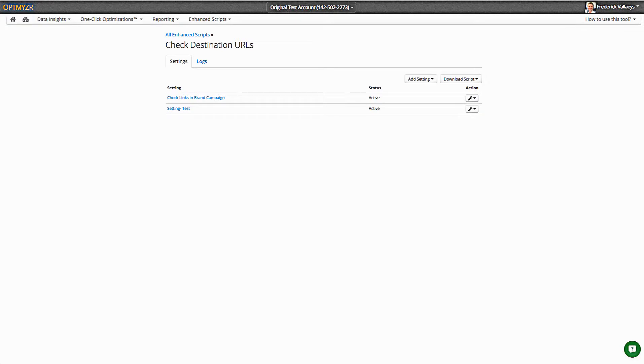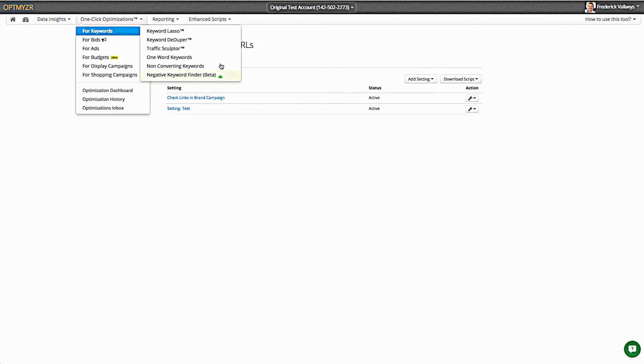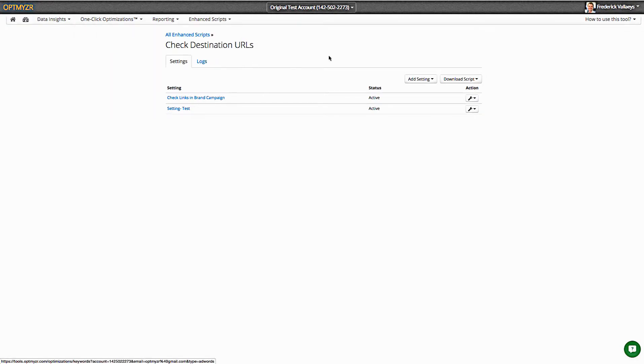As soon as that script was run out of AdWords, the AdWords system talked to Optimizer and said, hey, Optimizer, what are we supposed to do in this account? Two important things happened.